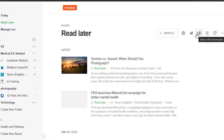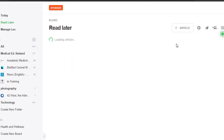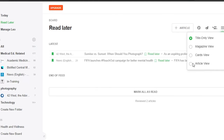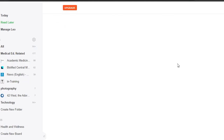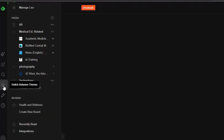Similarly, we have a newsletter option and I can create a newsletter with my different articles from here. I can also add different team members. I can also get different views — right now I have selected the magazine view, I can go with title only, or we have article view which will show me different articles. So we can explore different views in Feedly.